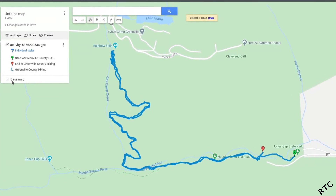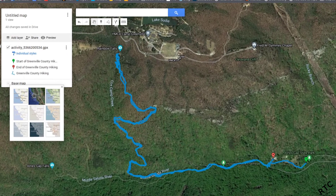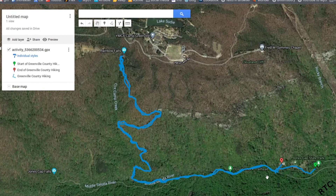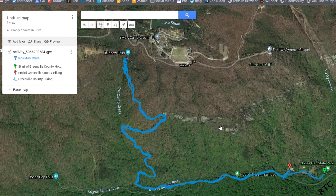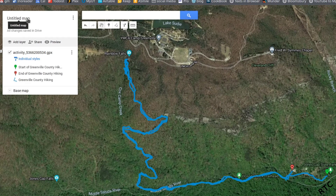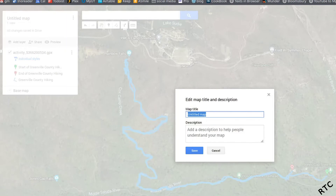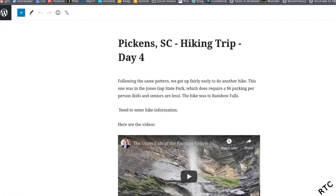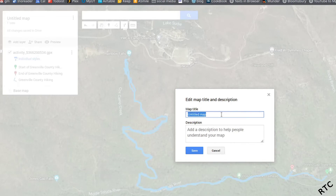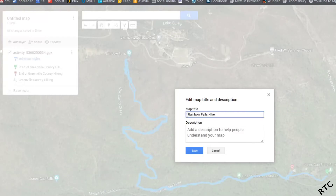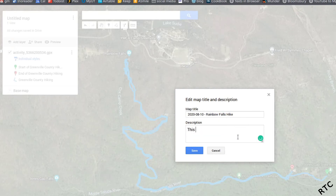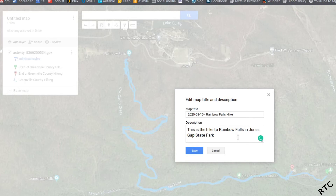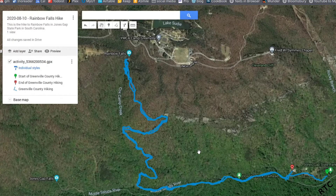Another thing I often do is go to Base Map and change it to Satellite. Because I'm hiking, I prefer the satellite imagery so people can see roughly where they'll be hiking. You can also change the title of the map — this one is Rainbow Falls. I usually name these by date: 20200810 Rainbow Falls Hike. And I'll add a description: this is the hike to Rainbow Falls in Jones Gap State Park in South Carolina.